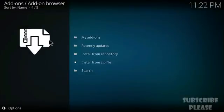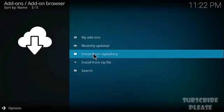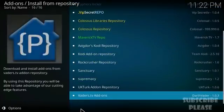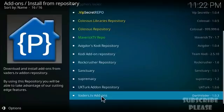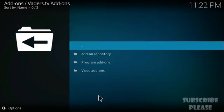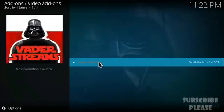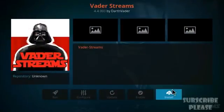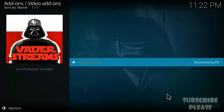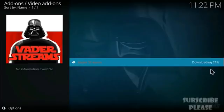Since I've already installed the repository, I'll go to 'Install from Repository.' At the bottom you can see baders.tv add-ons. From there, click on 'Video Add-ons,' then find Better Streams and click Install.